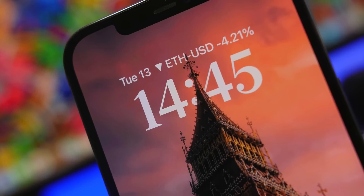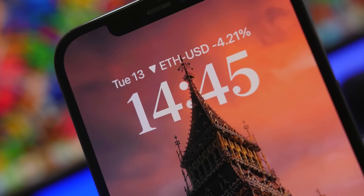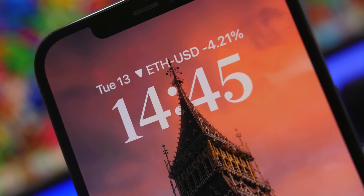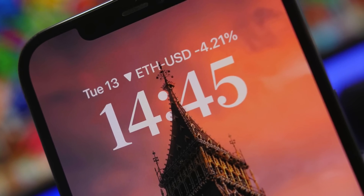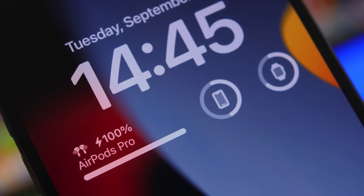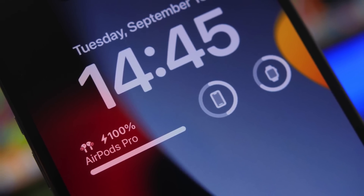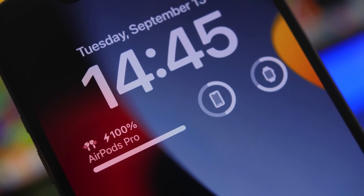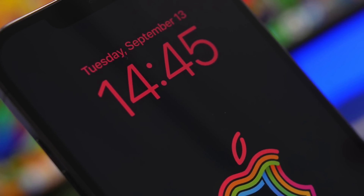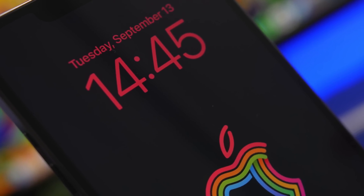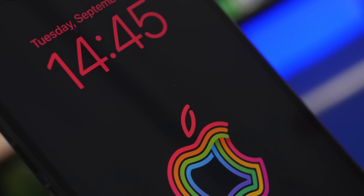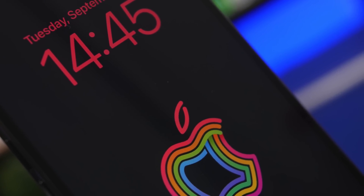Hey, what's going on everyone, this is Ariviews back with another video. iOS 16 is finally here and so is the brand new lock screen with a ton of options to customize it and make it look really different. In this video I will show you guys five different setups that you can create on the lock screen of your iPhone running iOS 16.